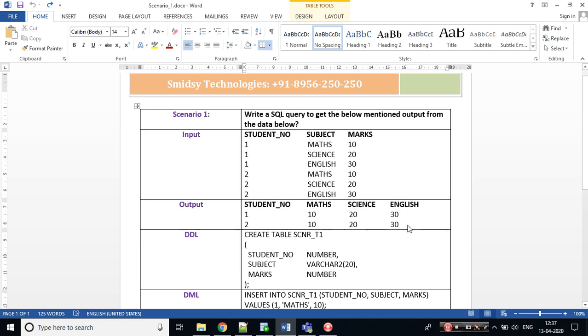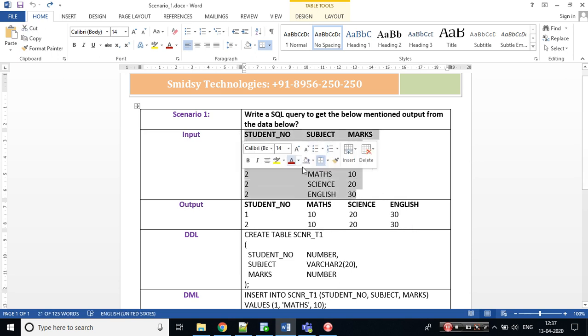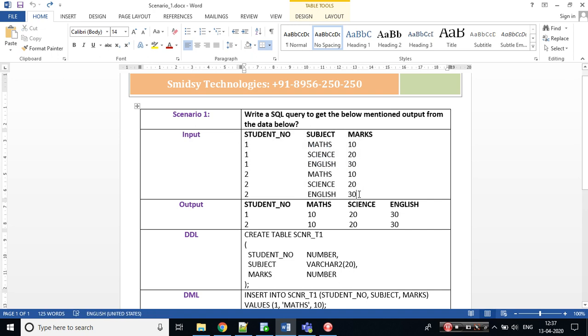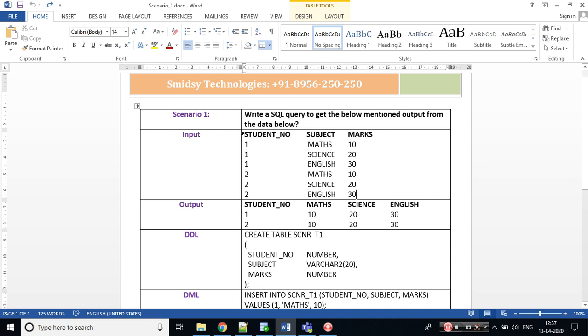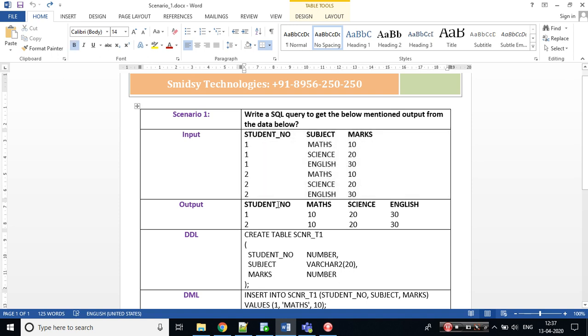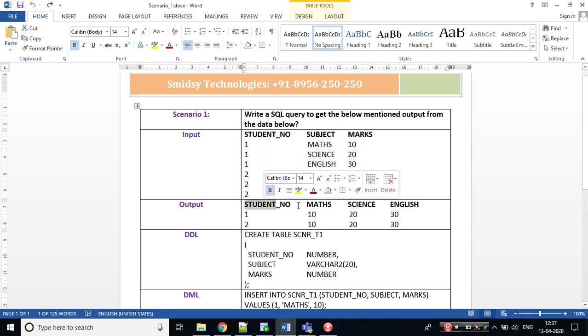How would you demonstrate your SQL skills? Whenever in the interview you have been presented with the data, first try to analyze and understand the input and output. Let's analyze the input and output over here. I can see three columns: student number, subject, marks. Same student number I can see in the output, but I do not see subject and marks.